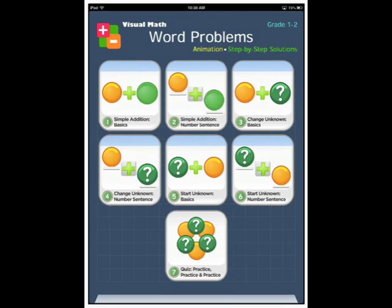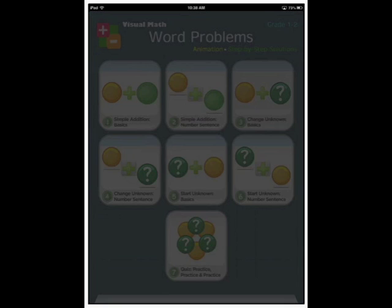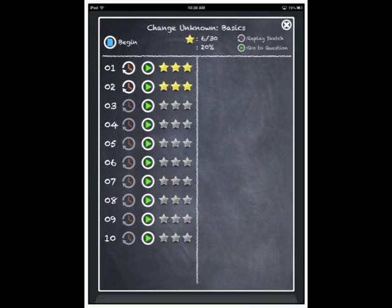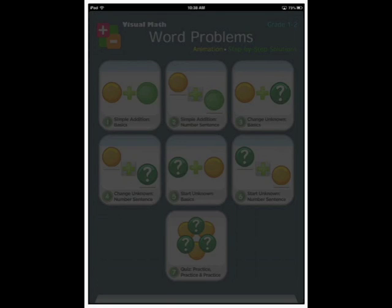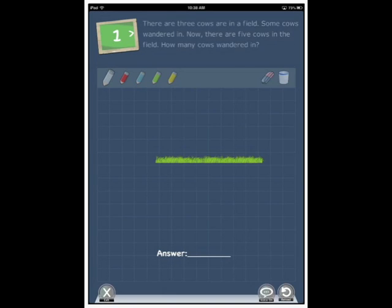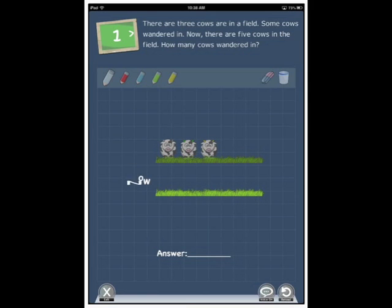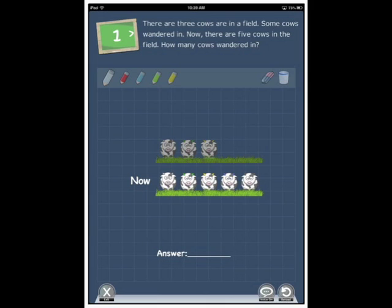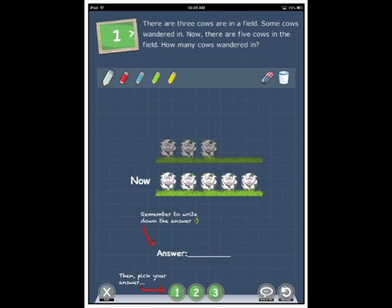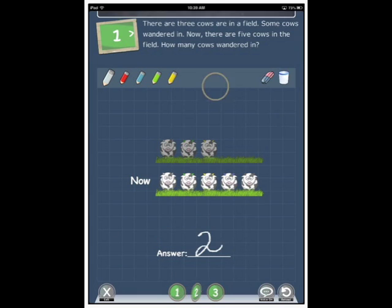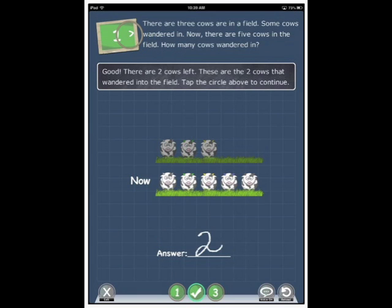Alright, let's have a look in number three. Change unknown basics. Begin. There are three cows in a field. Some cows wandered in. Now there are five cows in the field. How many cows wandered in? So we're just writing the answer and tapping the correct answer. Good. There are two cows left. These are the two cows that wandered into the field. Tap the circle above to continue.